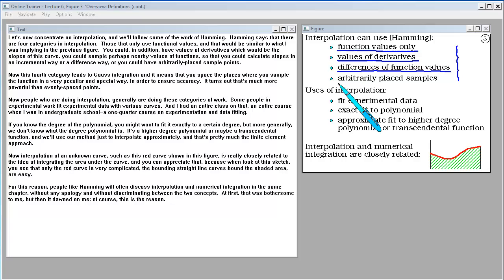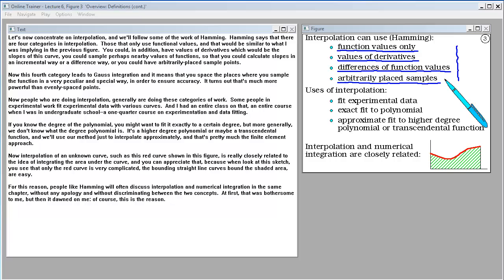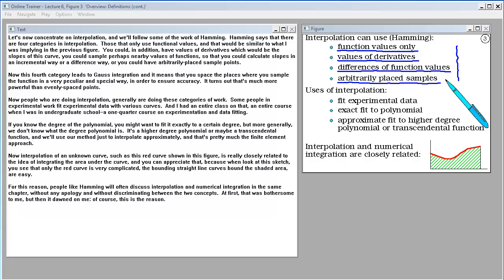Or you could have arbitrarily placed sample points. This fourth category leads to Gauss integration, and it means that you space the places where you sample the function in a very peculiar and special way in order to ensure accuracy. It turns out that's much more powerful than evenly spaced points.